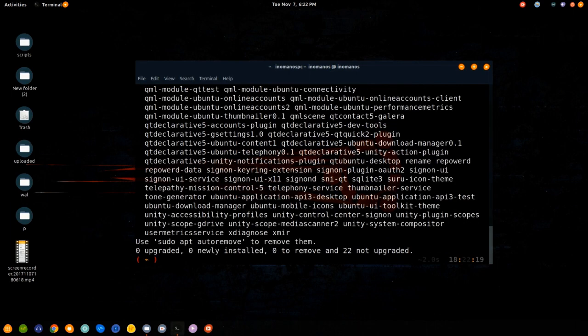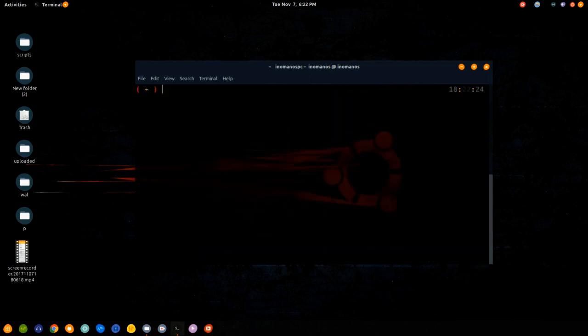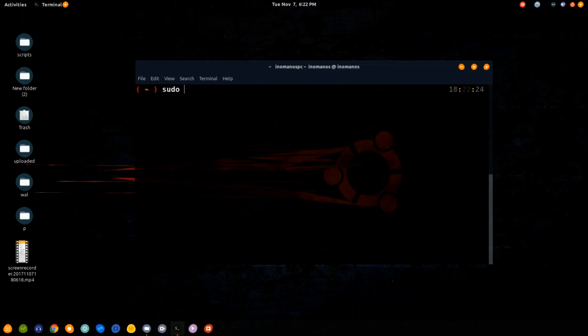Now the next thing you need to do is enable SSH by typing sudo systemctl enable ssh.